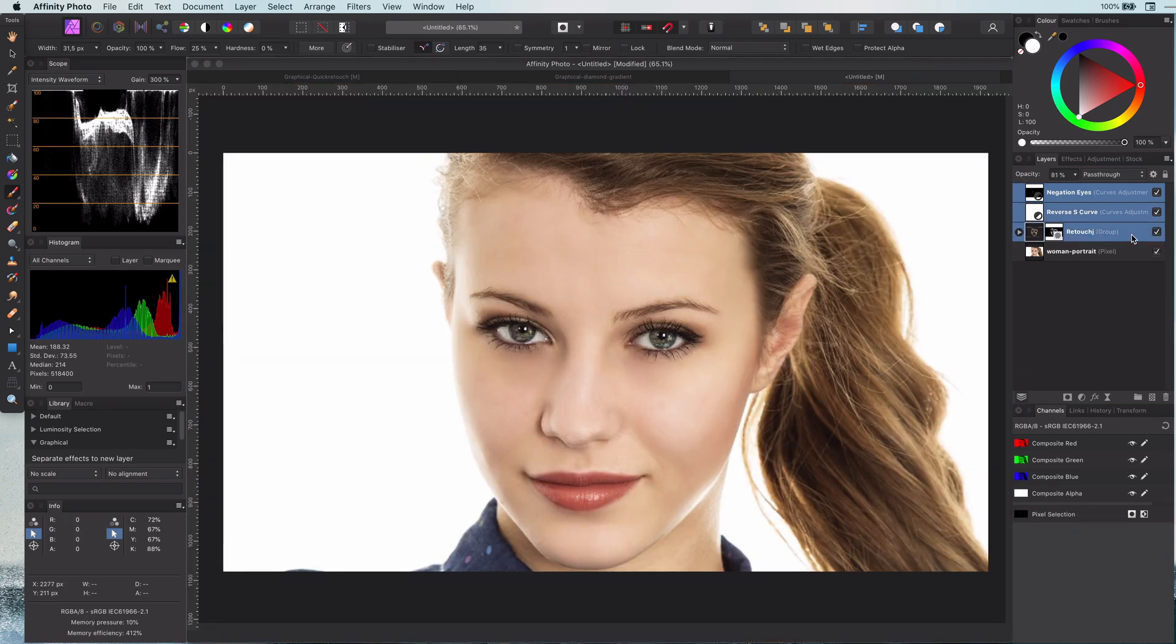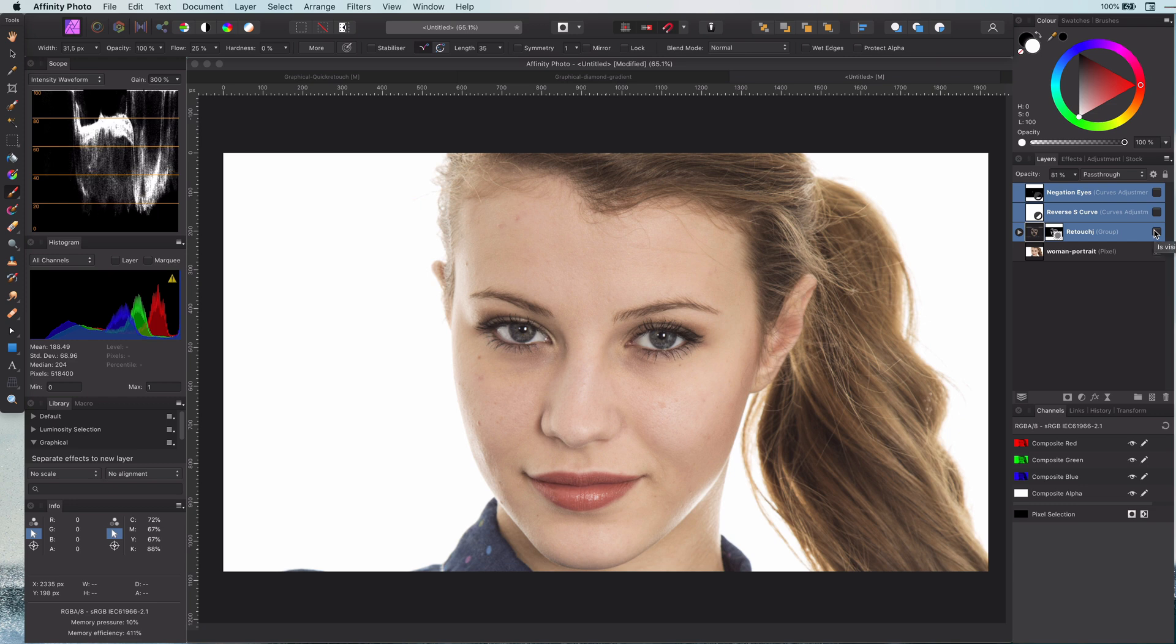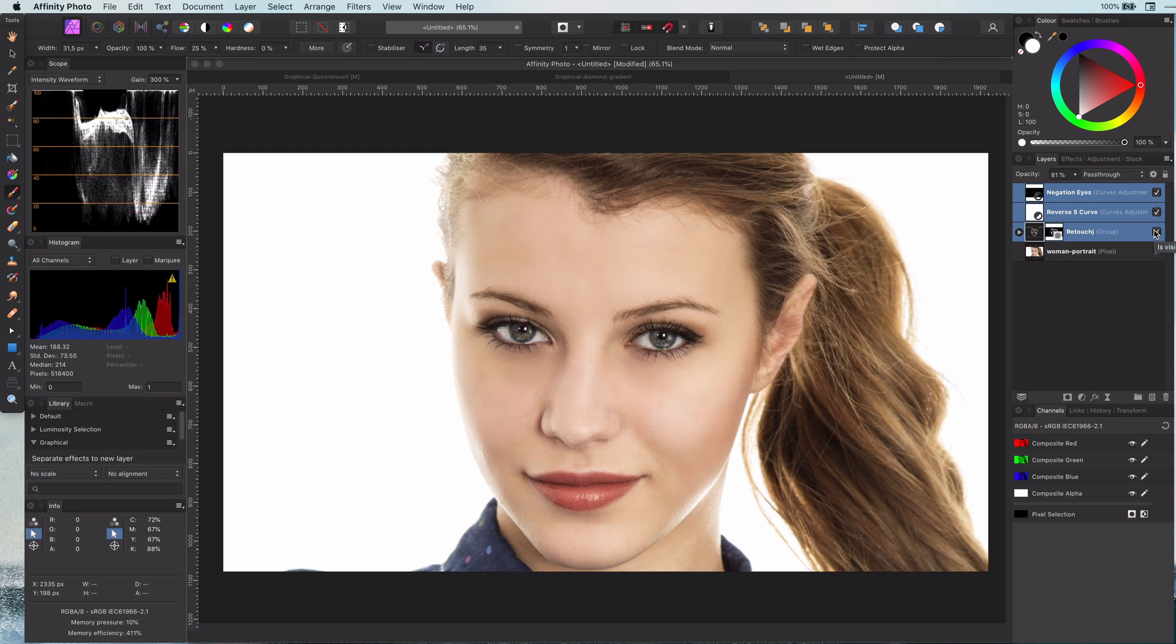Now let's have a quick look at the before and the after. A huge improvement.